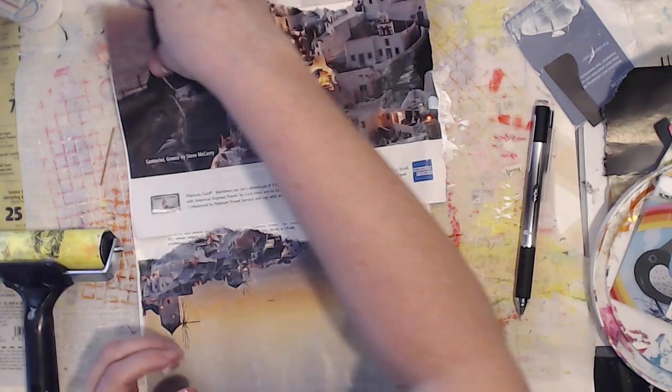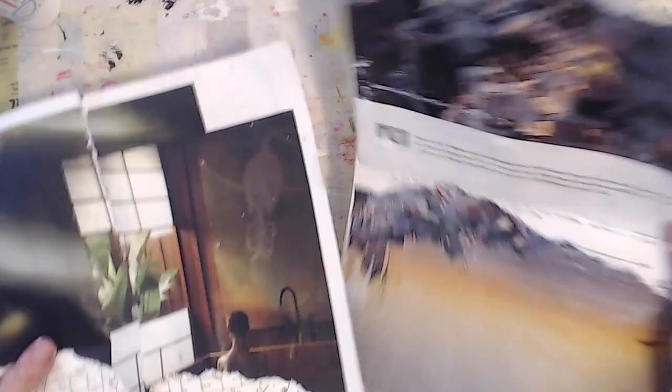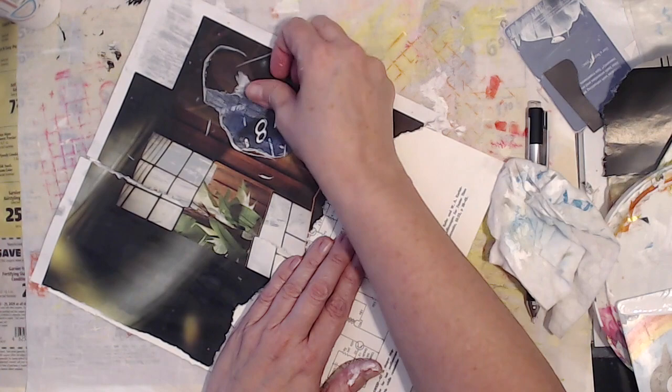And then the next step is to let it thoroughly, thoroughly, and I cannot repeat this enough, thoroughly dry. Because if you don't let it thoroughly dry, it won't, it just won't come out. You'll end up with a mess.